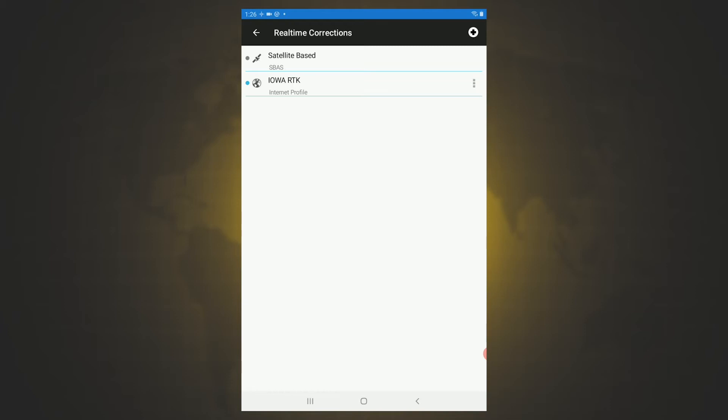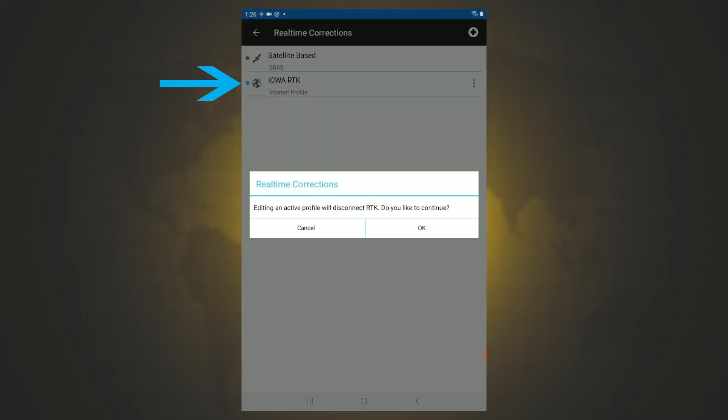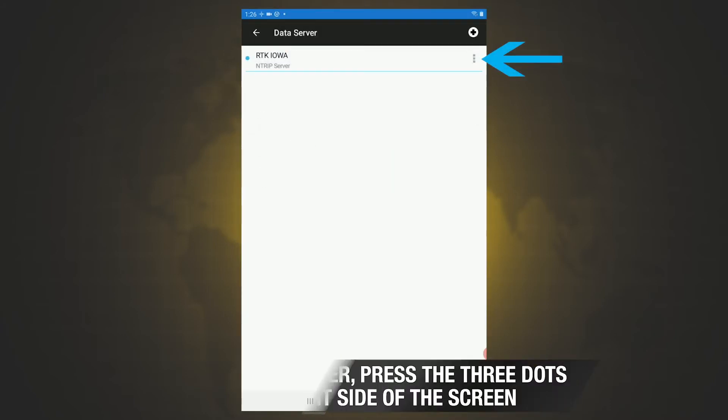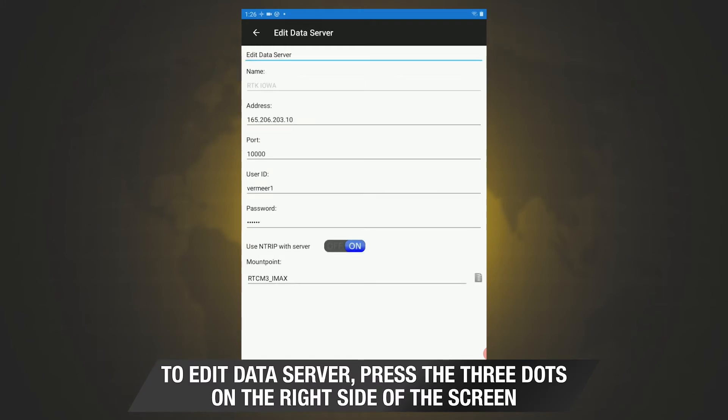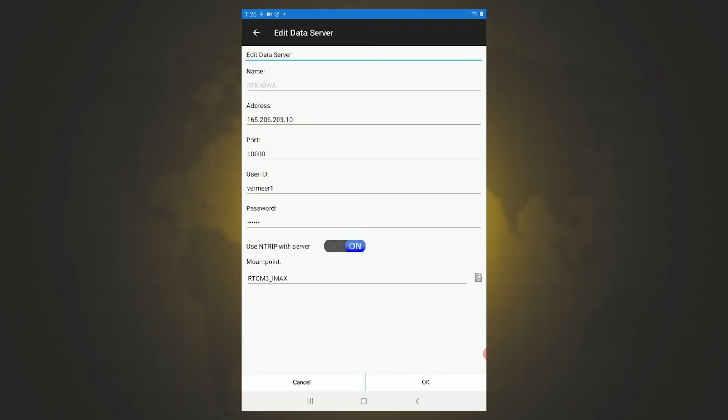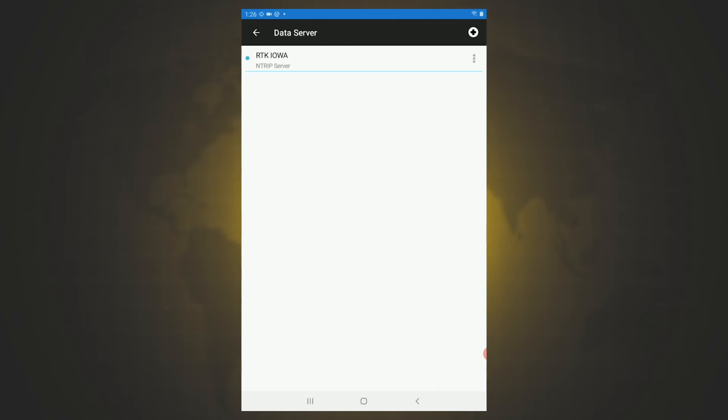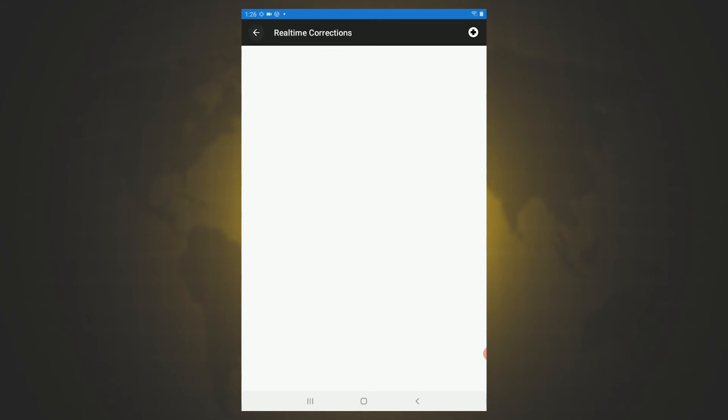But I'm going to navigate through this one. And this is where you're going to input your address, your port number, as well as your user ID and password, as well as select your mount point. So this is how you will set up a new RTK correction. So I'm going to select OK, navigate my way back out of it.